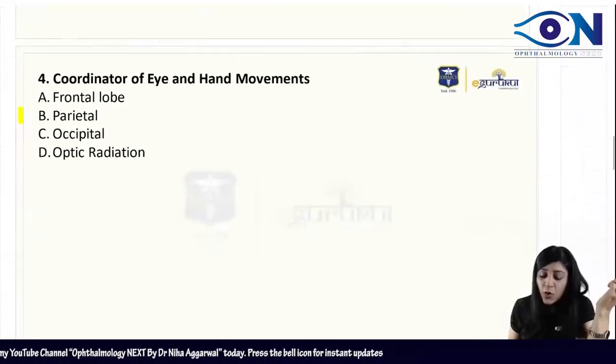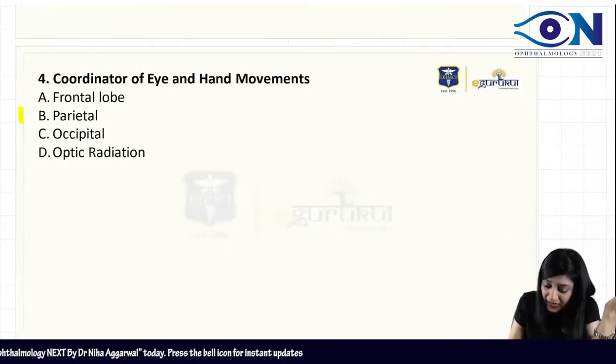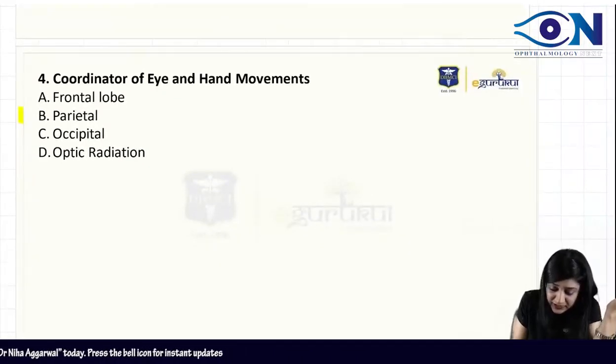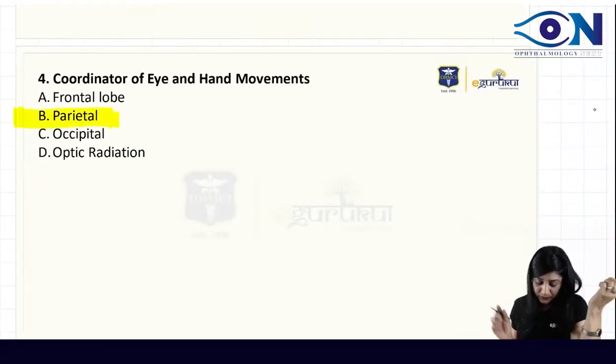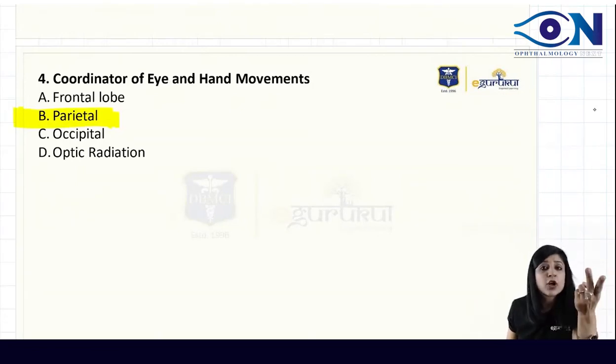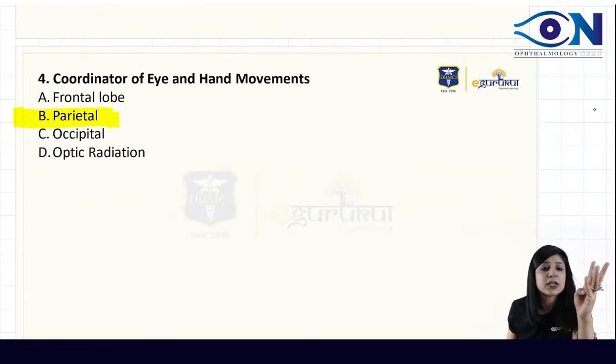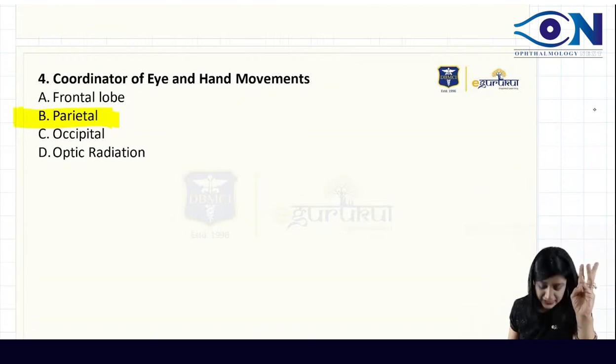Coordination of eye and hand is your parietal lobe. We have already written about the lobes — the one-and-a-half syndrome and INO.